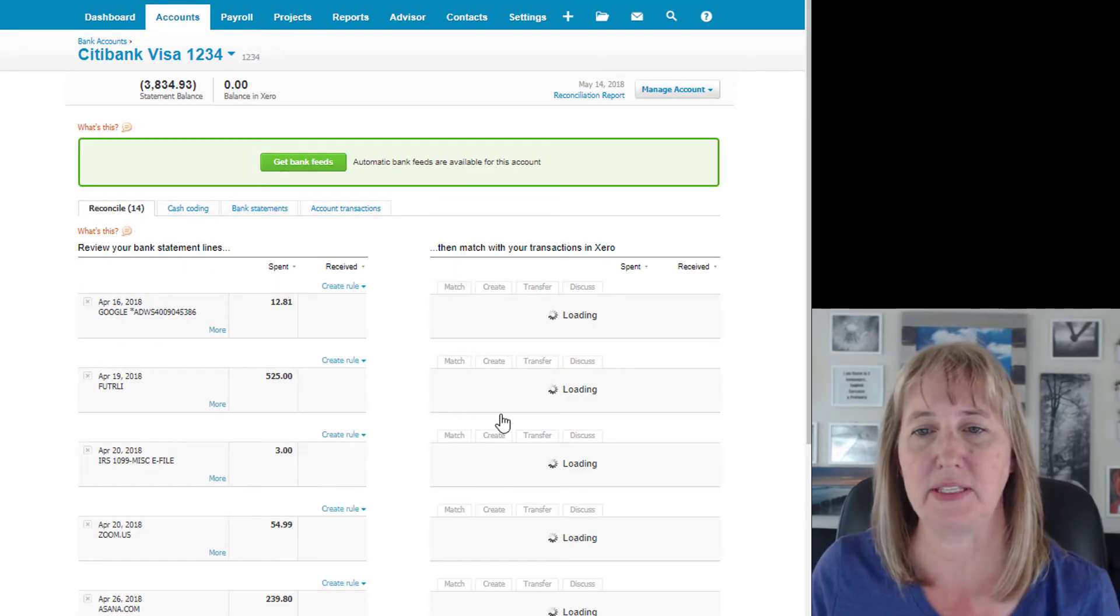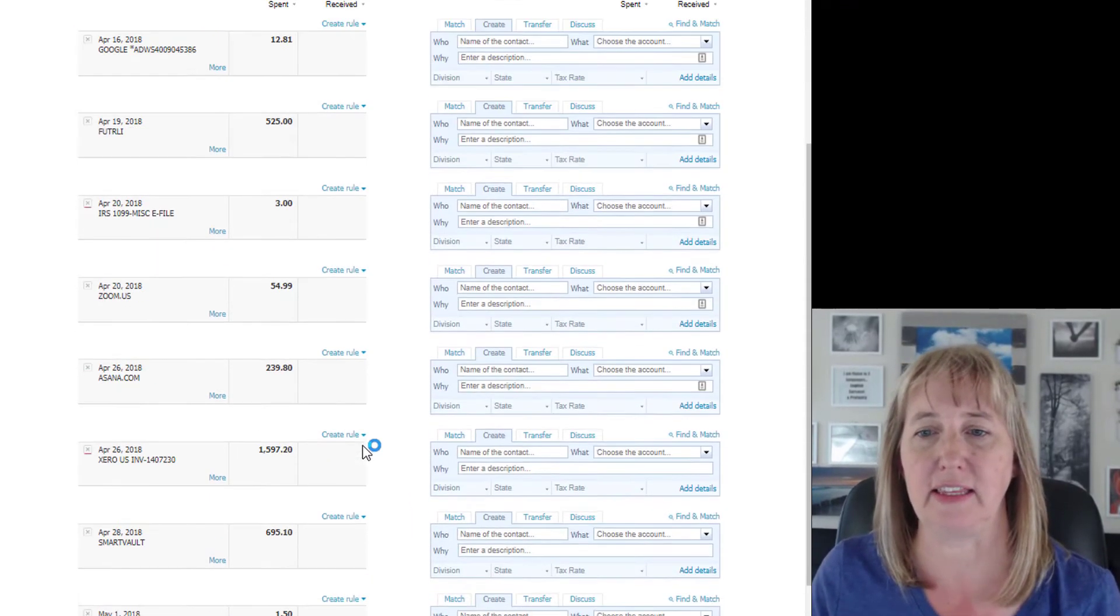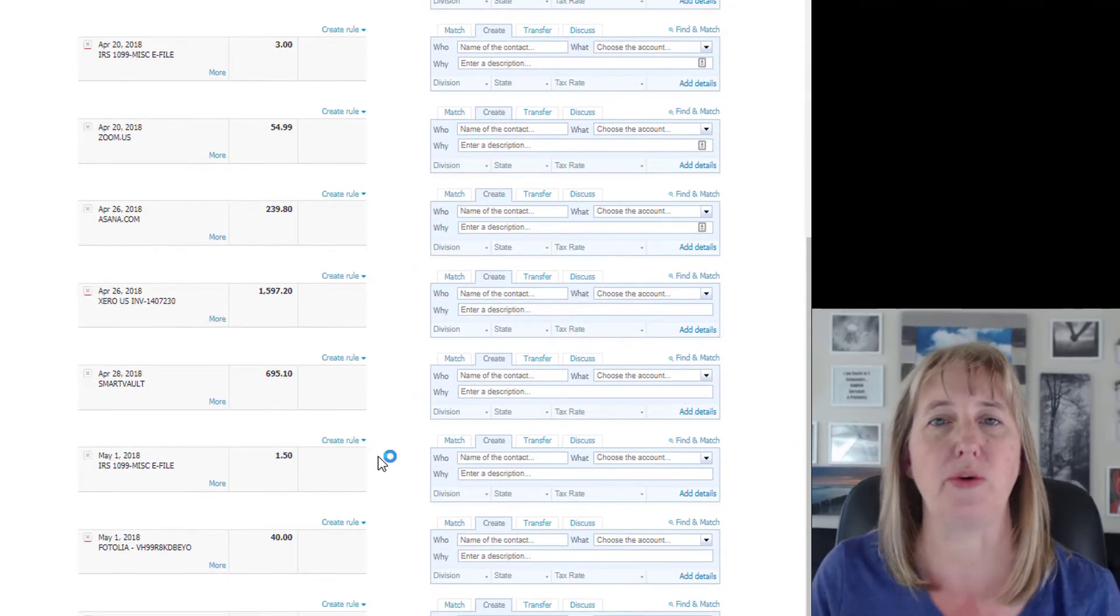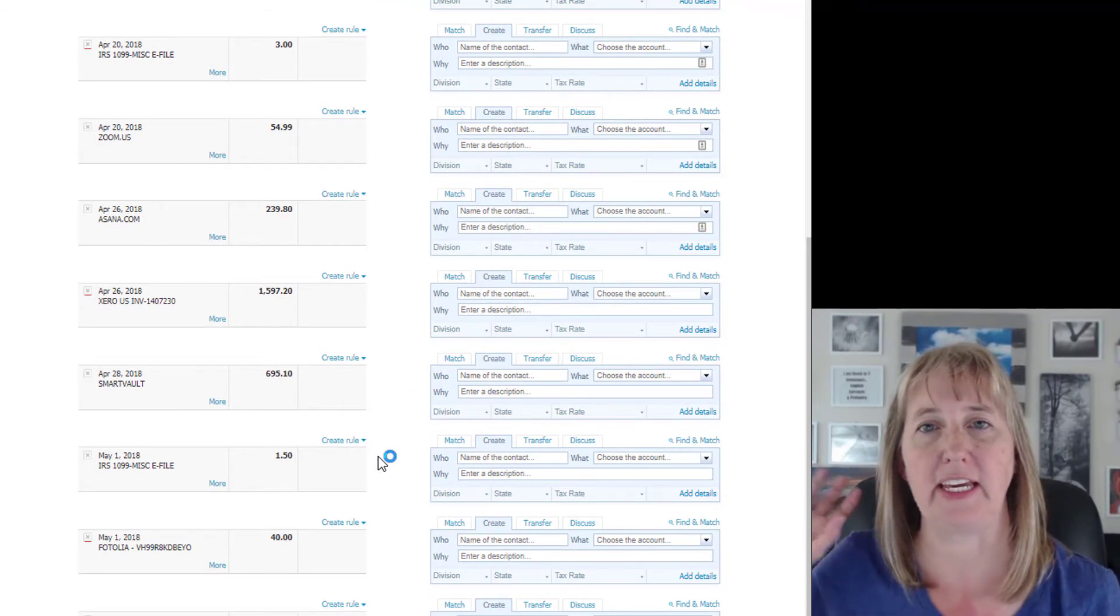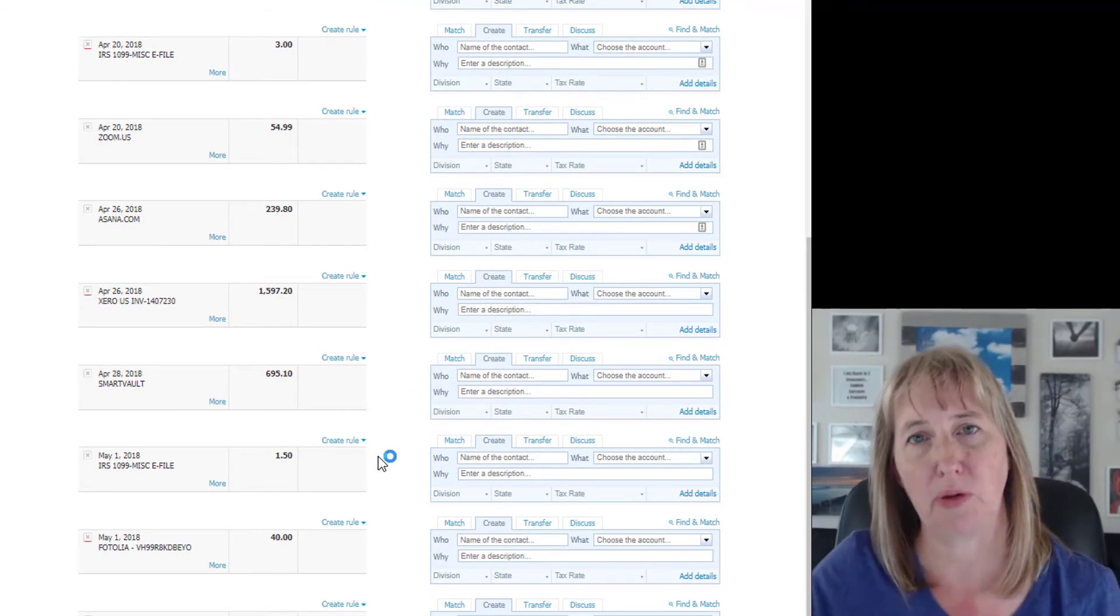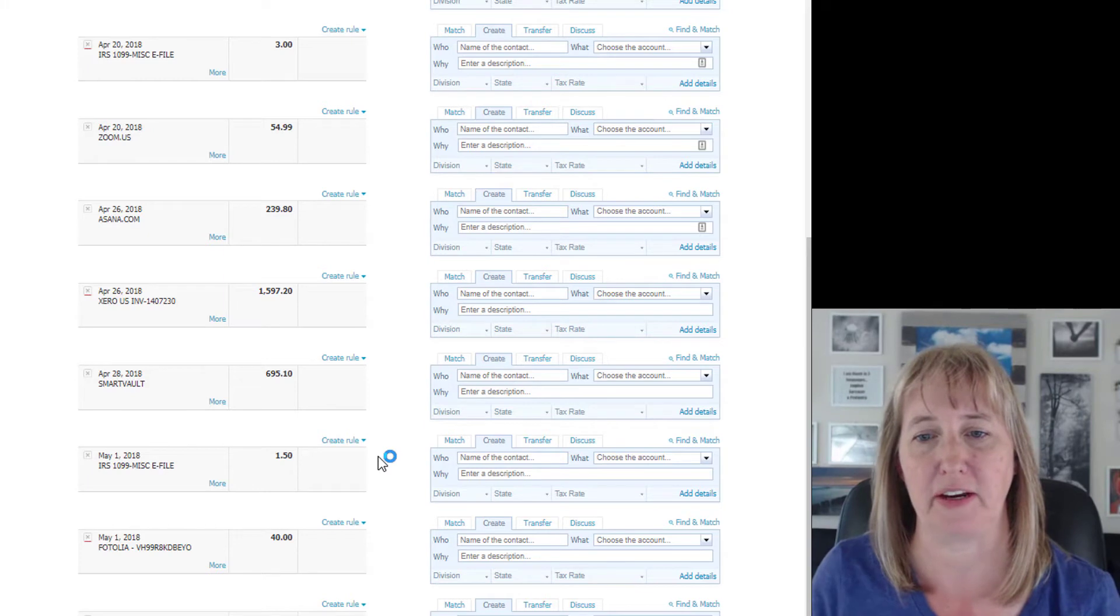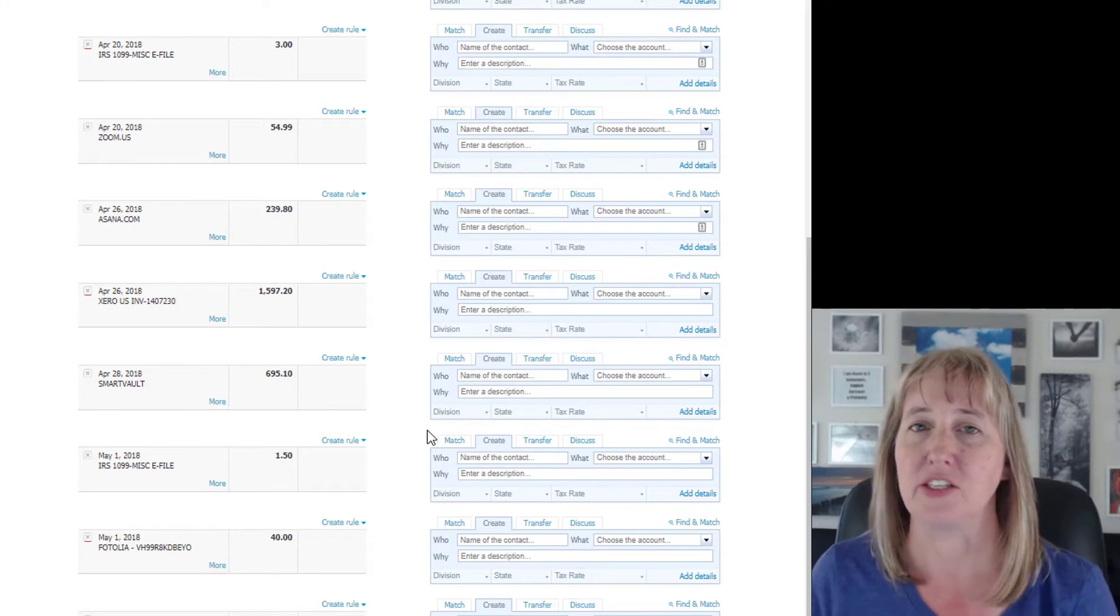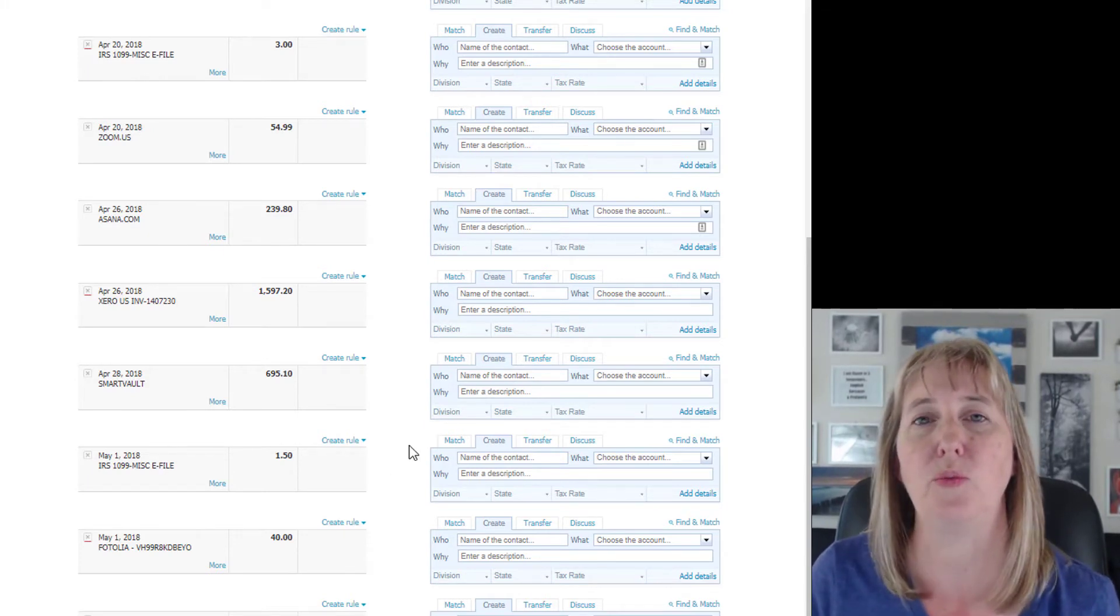And then once that happens, you'll have exactly the view that you would have if it was directly connecting to the bank and pulling in a bank feed from there.